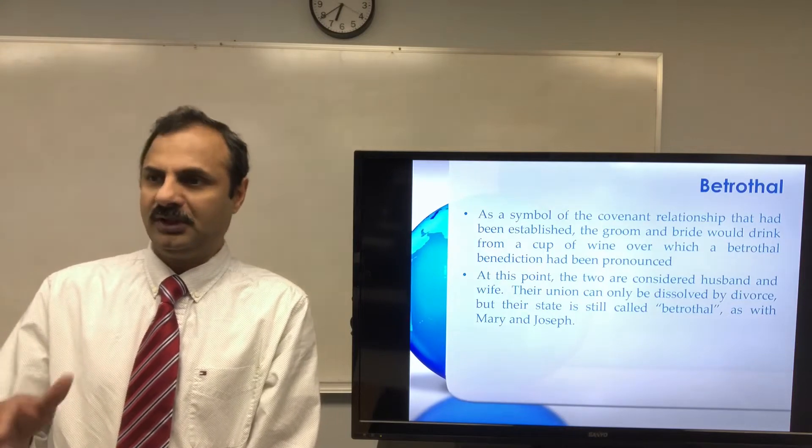After the marriage covenant was established, the groom would leave the bride's home and return to his father's house, where he would remain separate from his bride for a period typically of 12 months. During this time he would go and prepare a place. This period afforded the bride time to gather her trousseau and prepare for married life, while the groom prepared living accommodations in his father's house to which he would bring his bride.